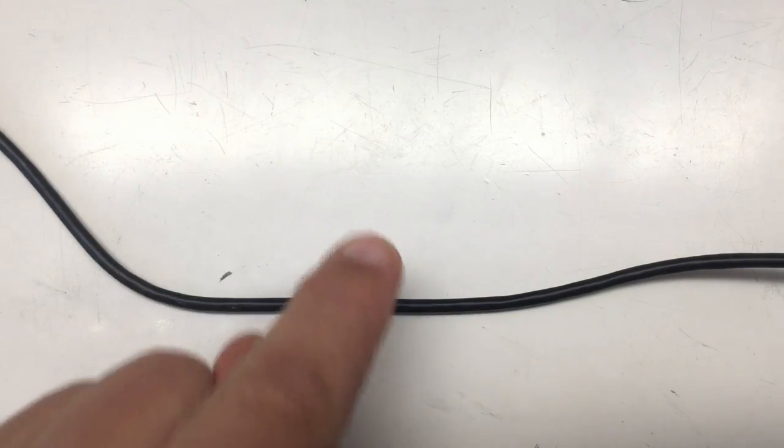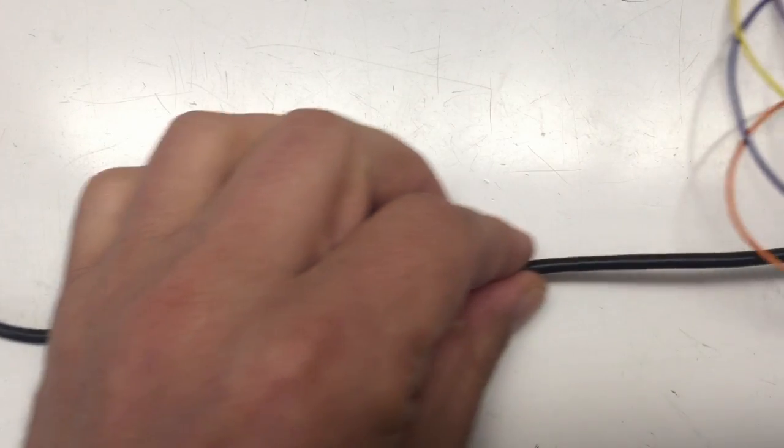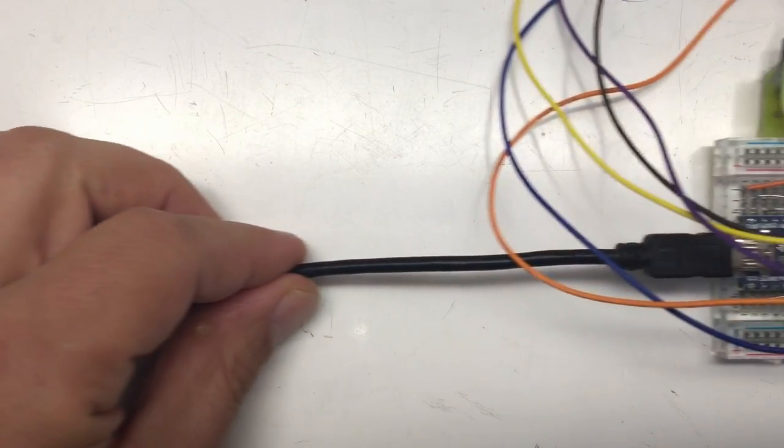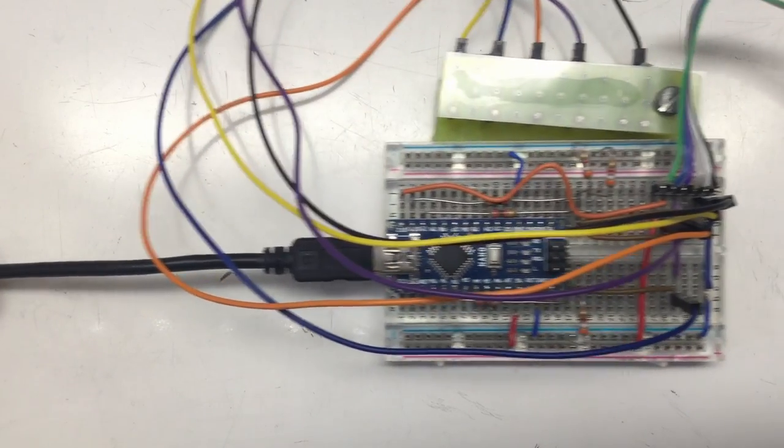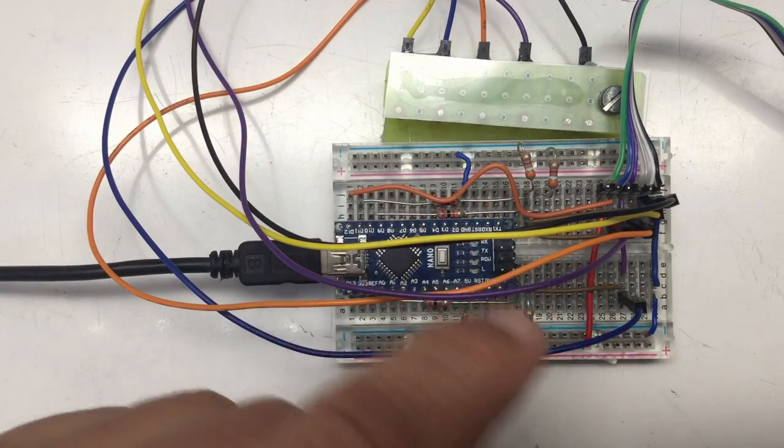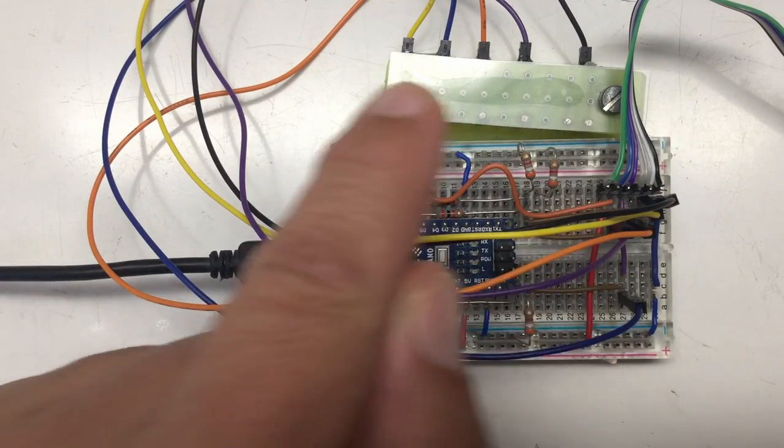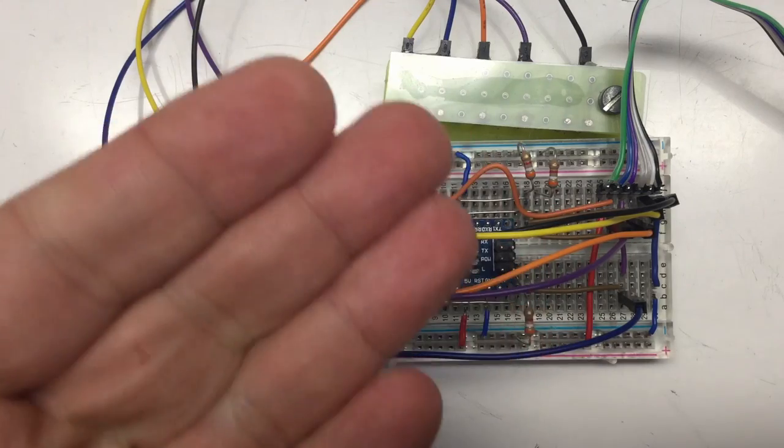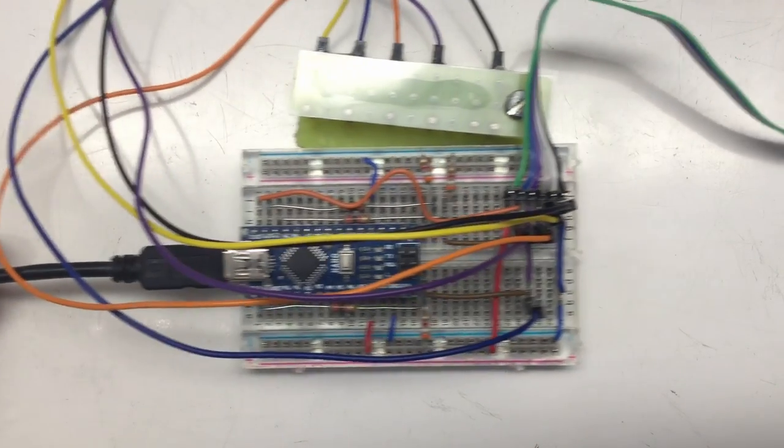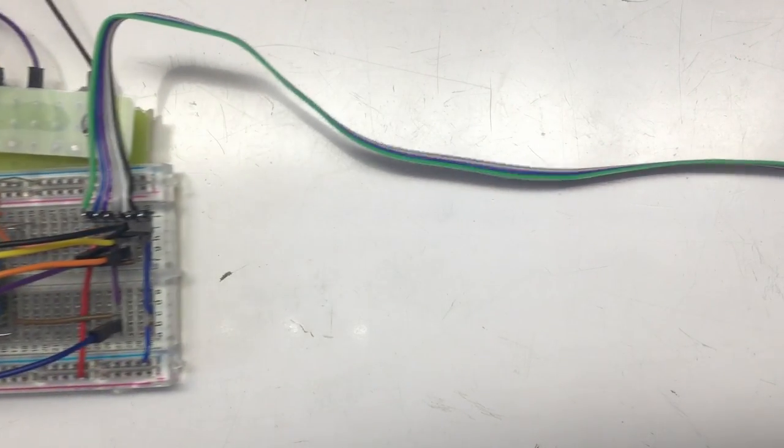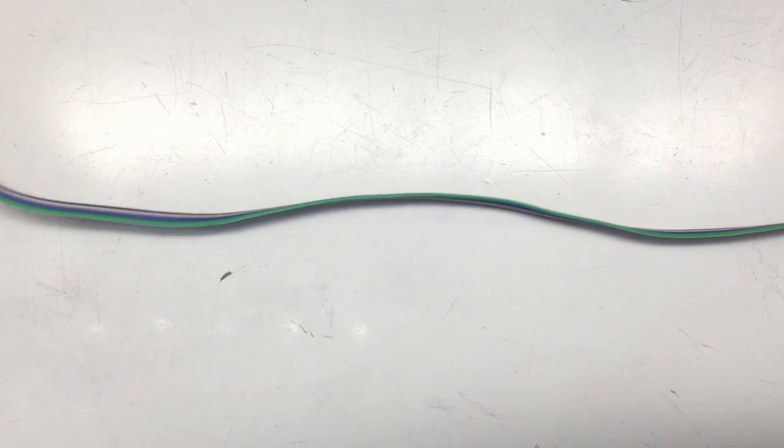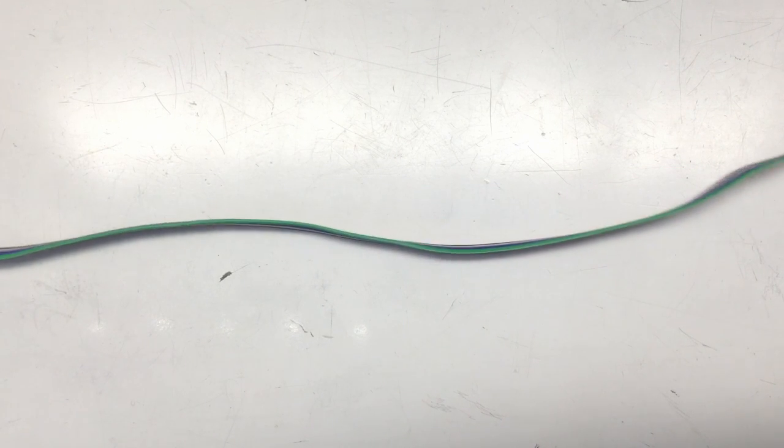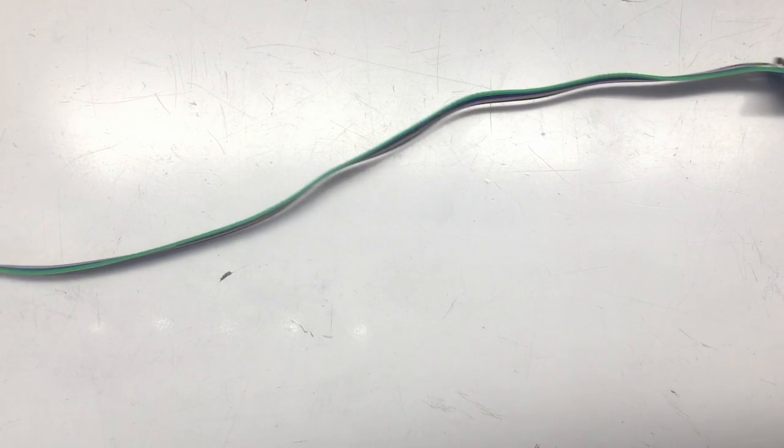Welcome back! I have here on my desk an Arduino Nano on a breadboard with some resistors. Ignore that thingy here, that's just for connecting oscilloscope probes. Connected to that I have a long cable.